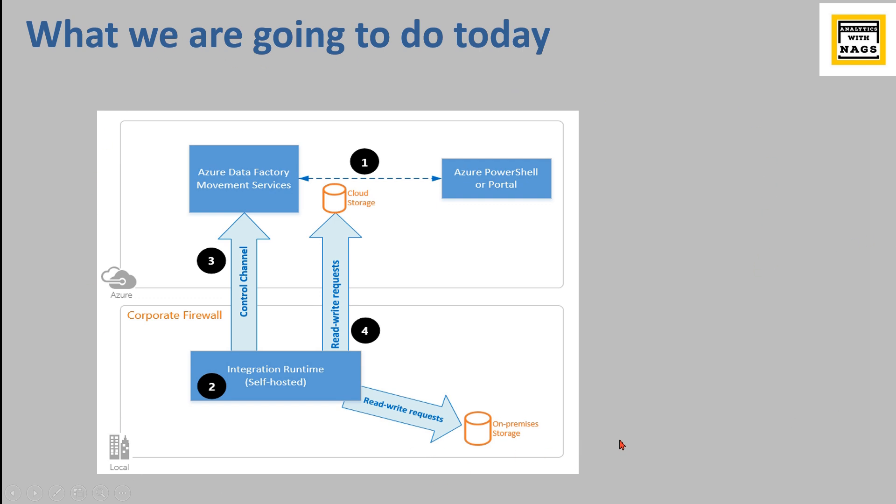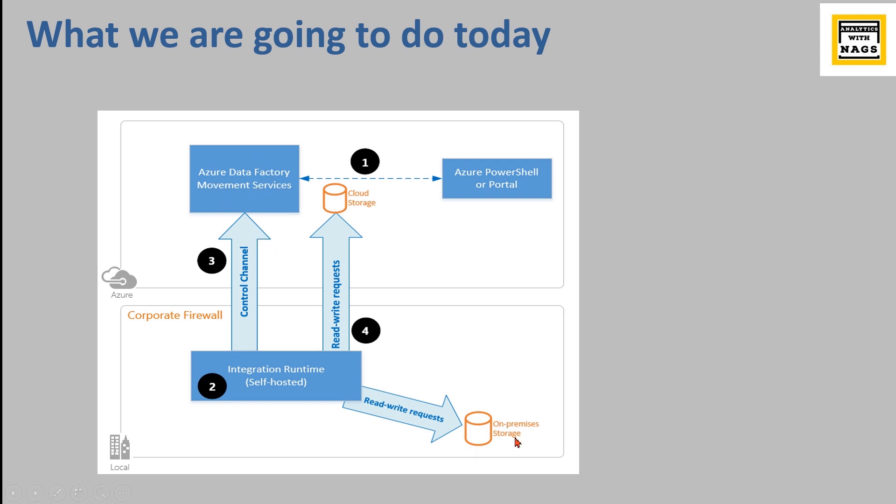What are we going to do today? As we already said, as part of this demo we are going to use the integration runtime for connecting to the on-premise database, because our Azure Data Factory resides in the cloud and it cannot directly connect to your on-premise storage.